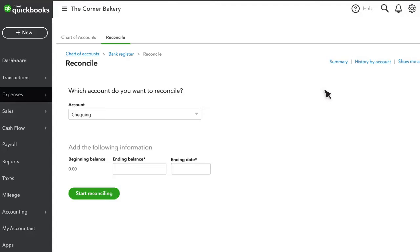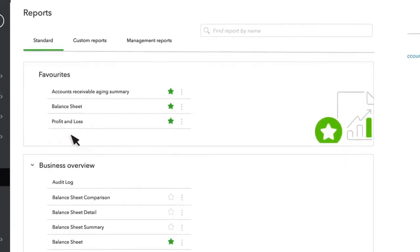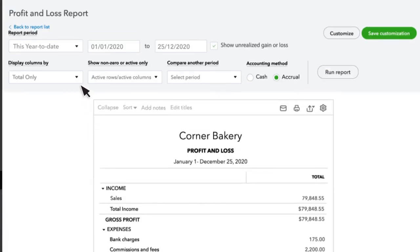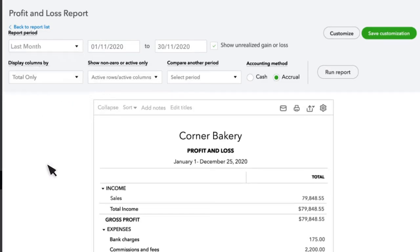Once a reconciliation has been performed, another common monthly task is to run a report on profit and loss for the previous month. Select Reports, then find and select Profit and Loss in the list. For Reporting Period, select Last Month.